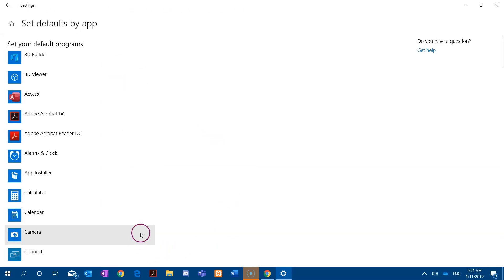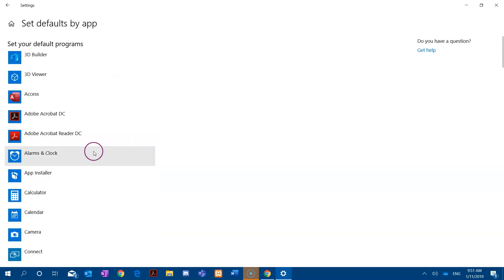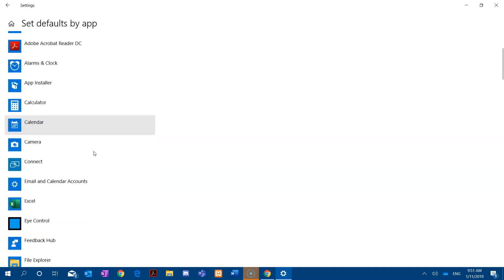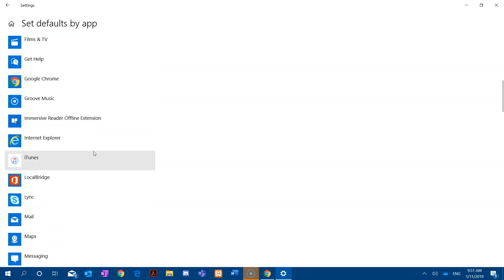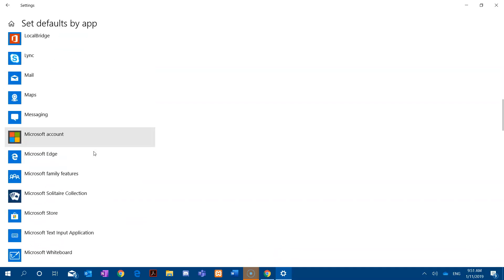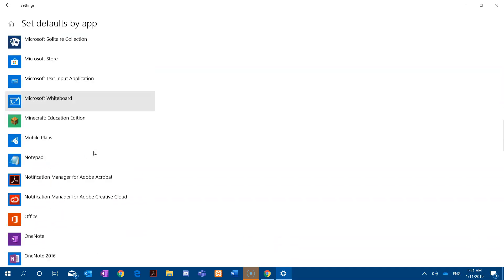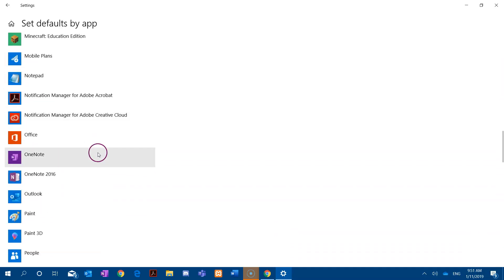This now gives us a list of all the apps that are installed on this system. If we scroll down, it's alphabetical, we will see both OneNotes appear here.